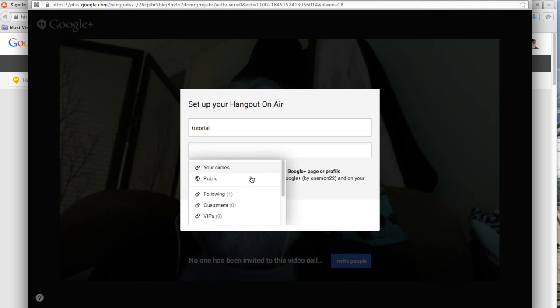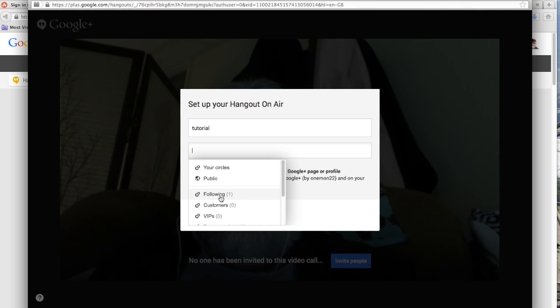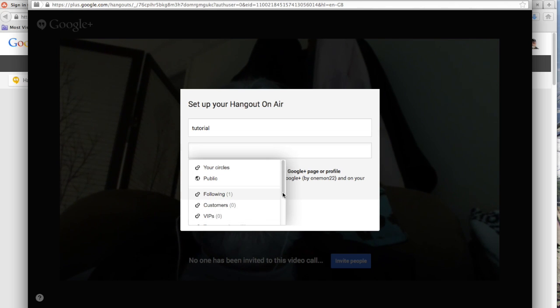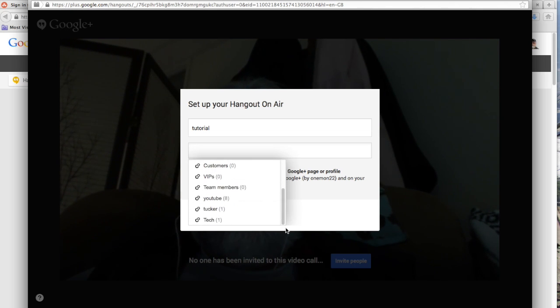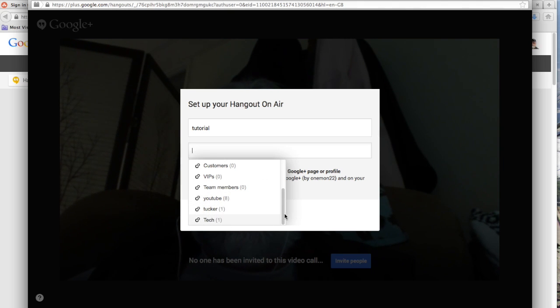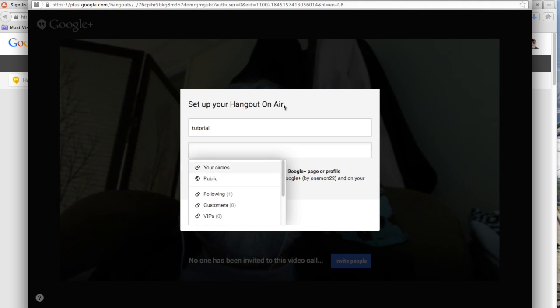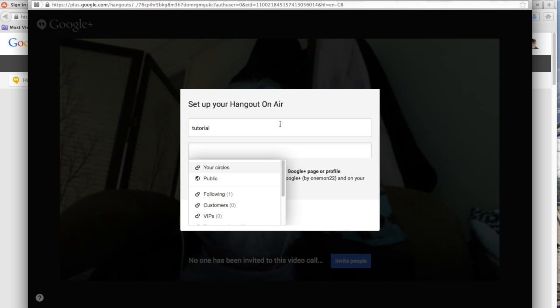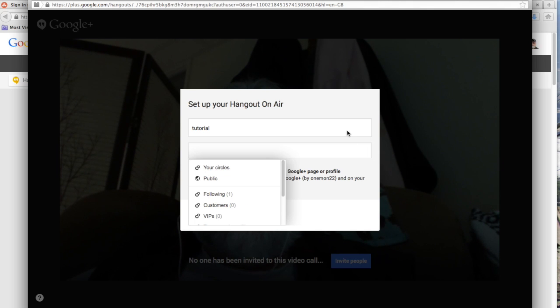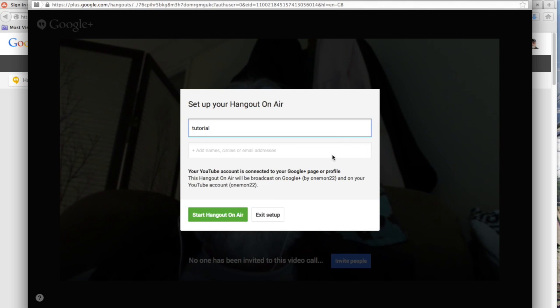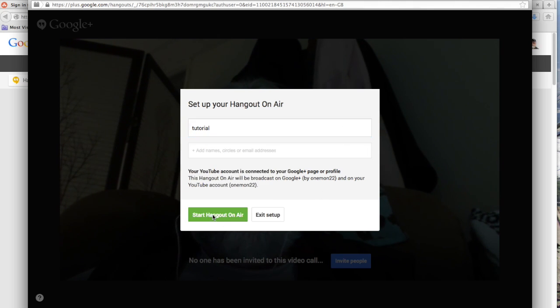You can invite people. What happens when you invite them is they get a notice in their Google Plus account. And I don't recommend doing a public hangout because you get a lot of very noisy people that really don't know what they're doing and have nothing in common with you. So you click on start hangout.